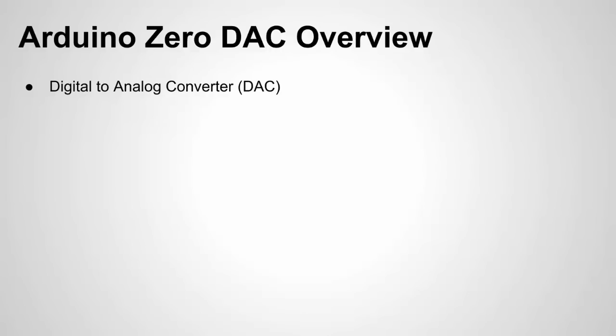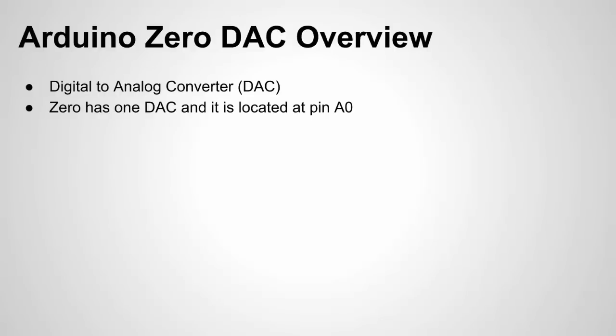So what is a digital to analog converter or a DAC? It basically allows us to set a specific voltage level and output that voltage level. The Arduino Zero has one DAC which is going to be located at analog pin A0.